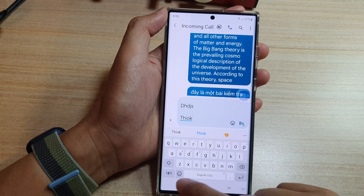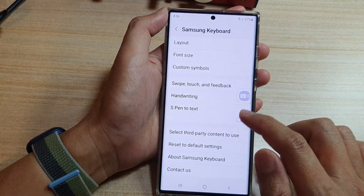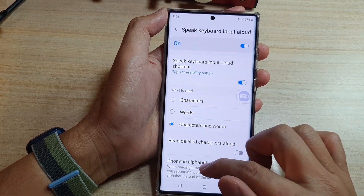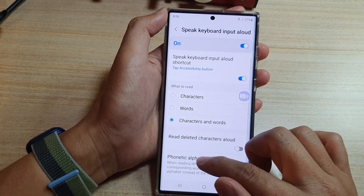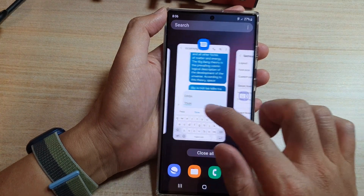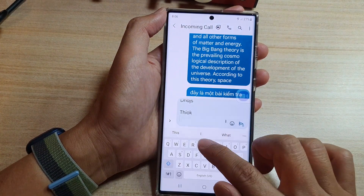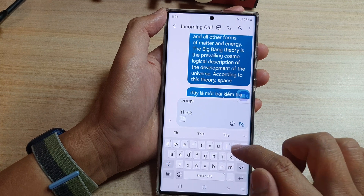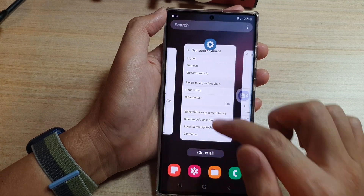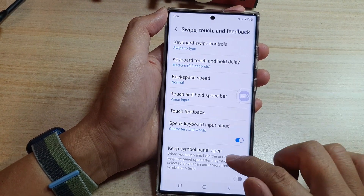K — Kilo. So if I turn off the phonetic alphabet, this is what it sounds like: T, H, I, O, K. You can see that it doesn't speak out the phonetic alphabet.